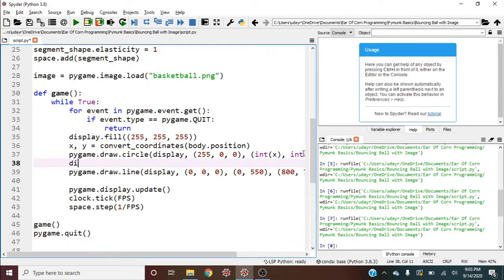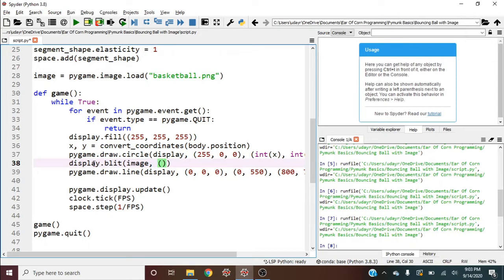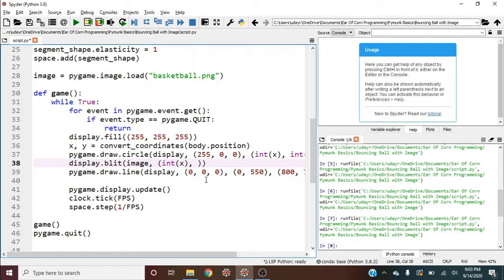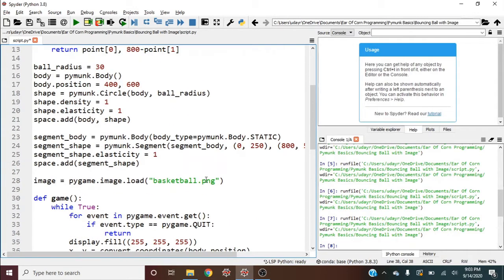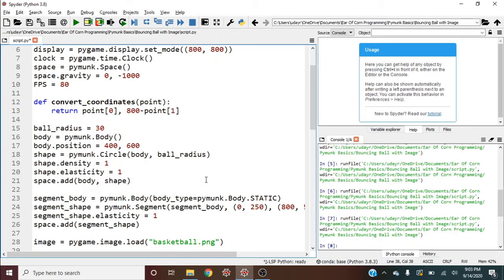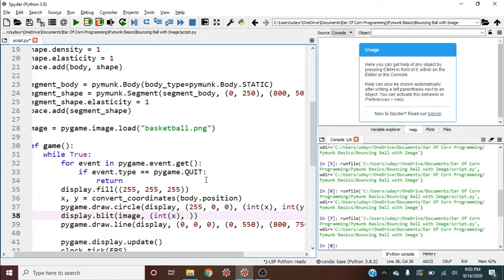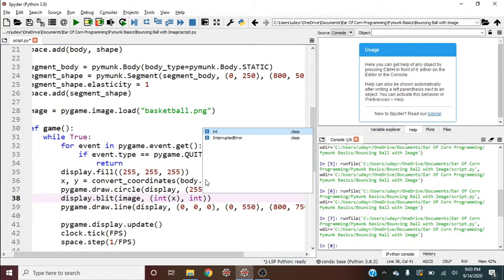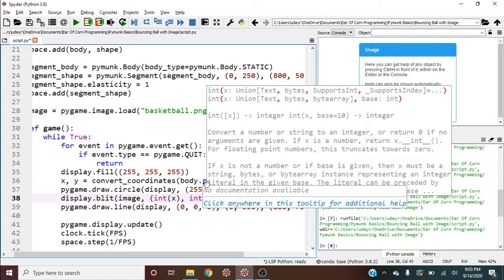So we'll say display.blit, that image, and its position. So what do you think its position should be? Maybe the position of the circle. So go integer int(x) and int(y). And again, it's kind of annoying to have to go int(x), int(y) every time. So maybe I should have had that happen within the convert_coordinates function, but that's okay.